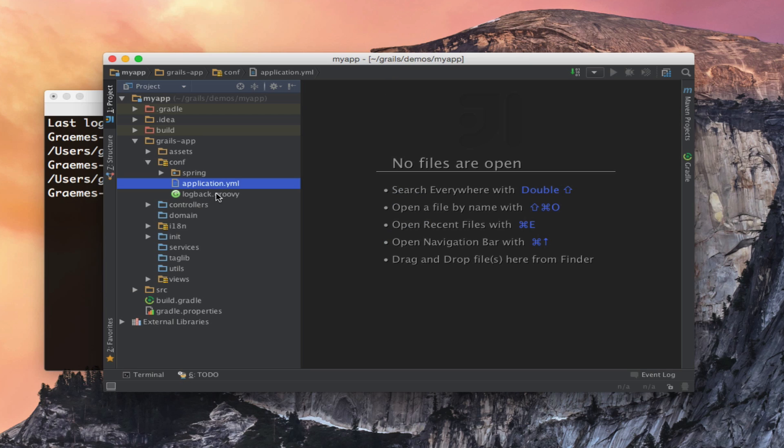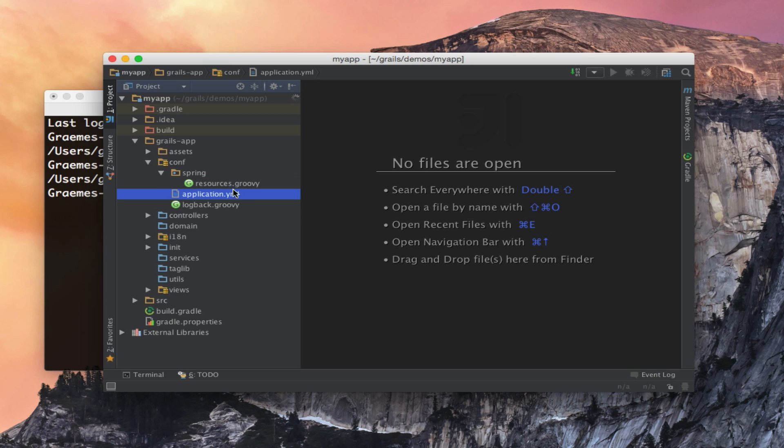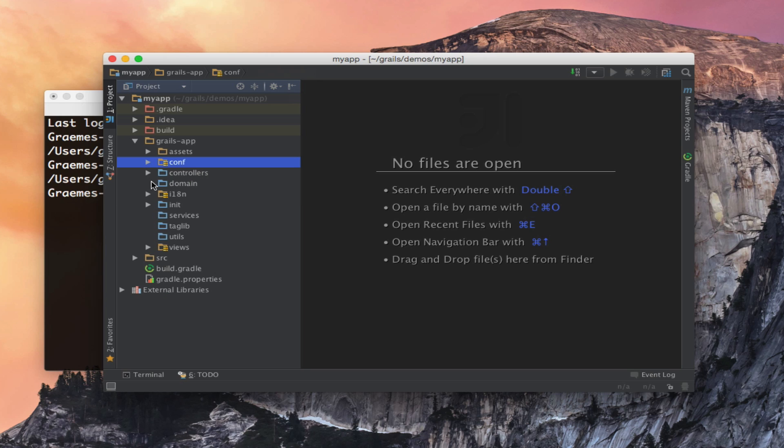We also have a logback.groovy for configuring logging and if we want to add additional Spring beans just like in Grails 2 you have a resources.groovy file. The rest is pretty much the same.